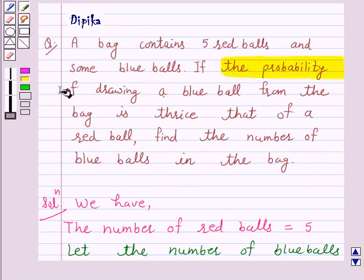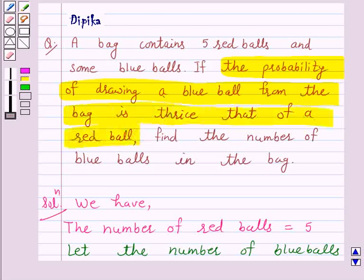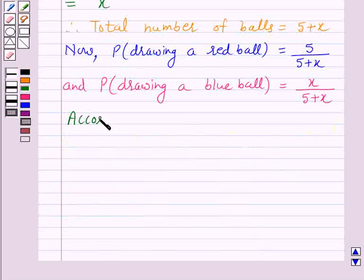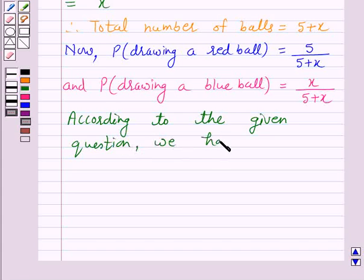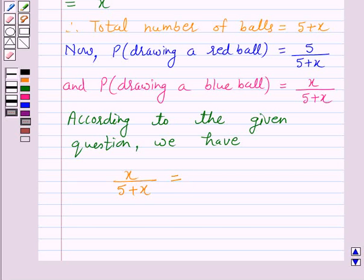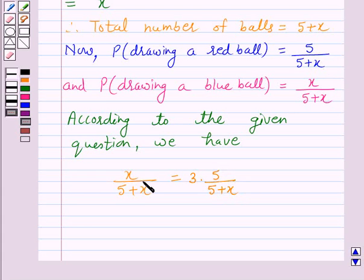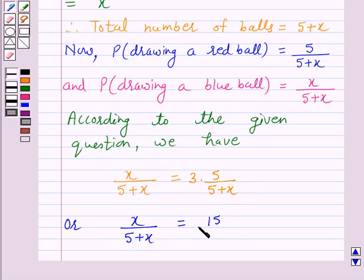According to the given question, the probability of drawing a blue ball from the bag is thrice that of a red ball. So the probability of drawing a blue ball, which is x over (5 plus x), is equal to 3 into the probability of drawing a red ball, which is 5 over (5 plus x). This gives us x over (5 plus x) is equal to 15 over (5 plus x).